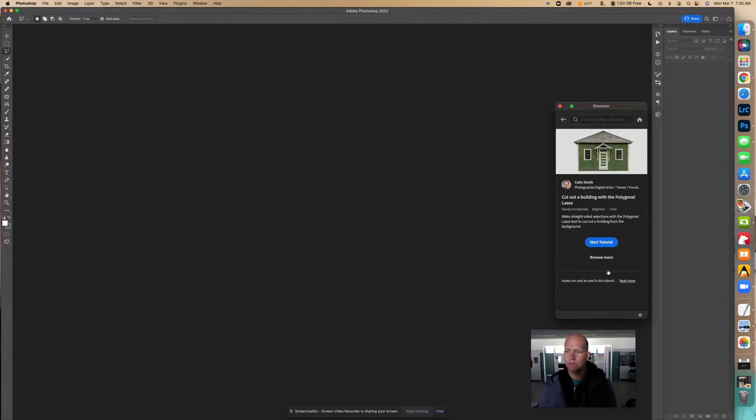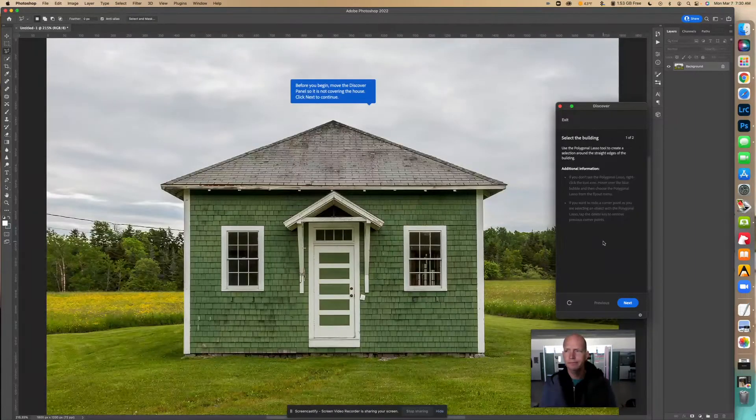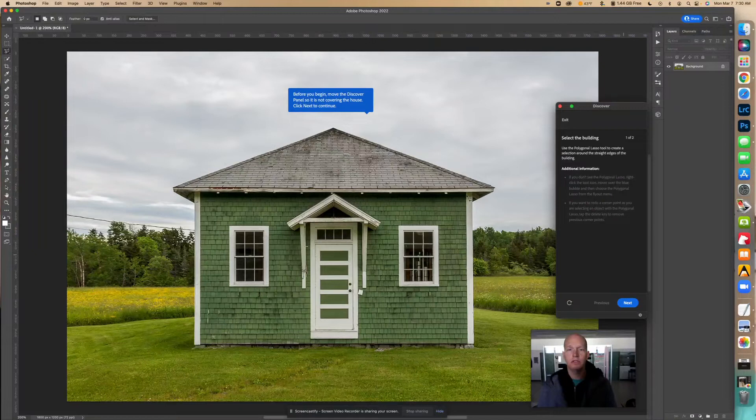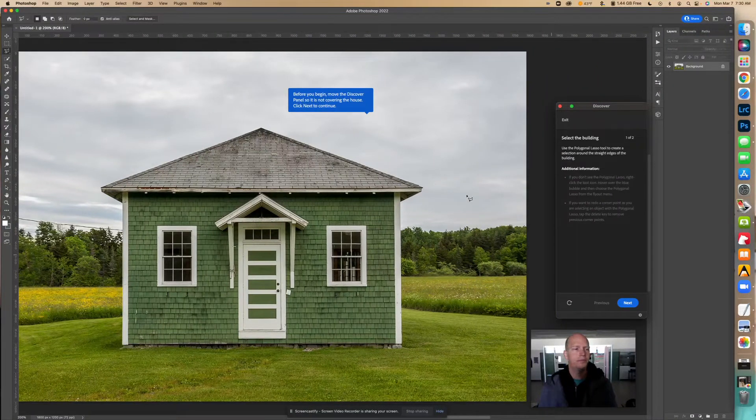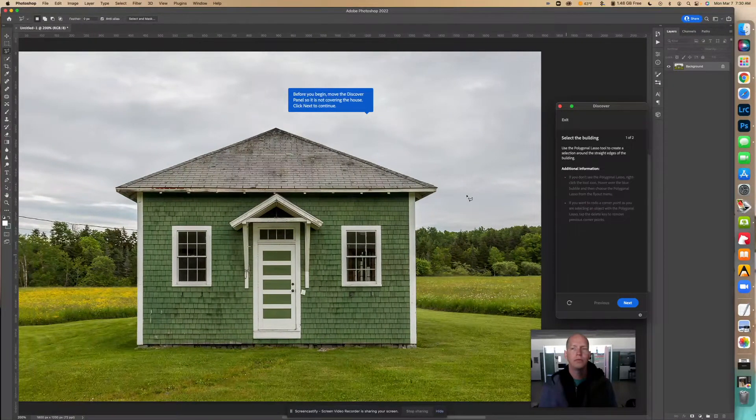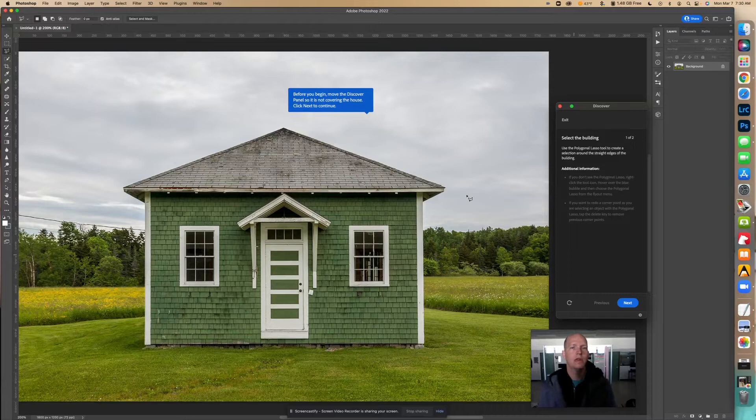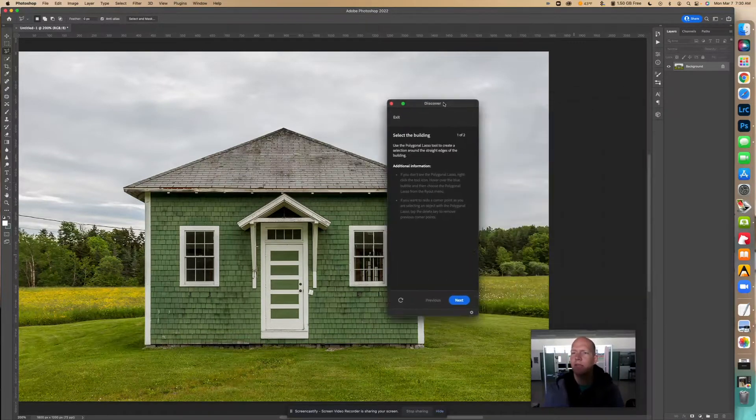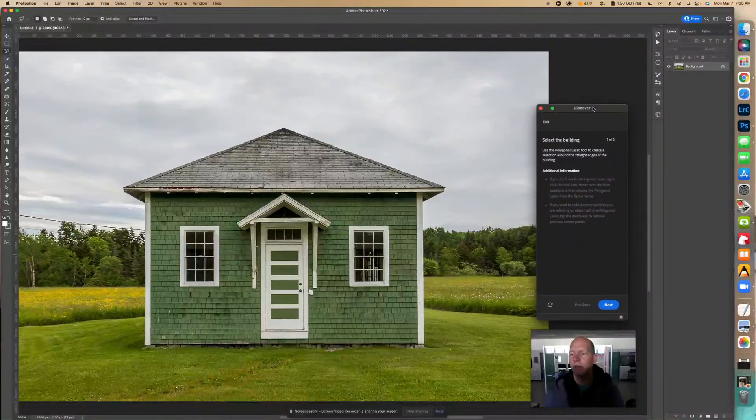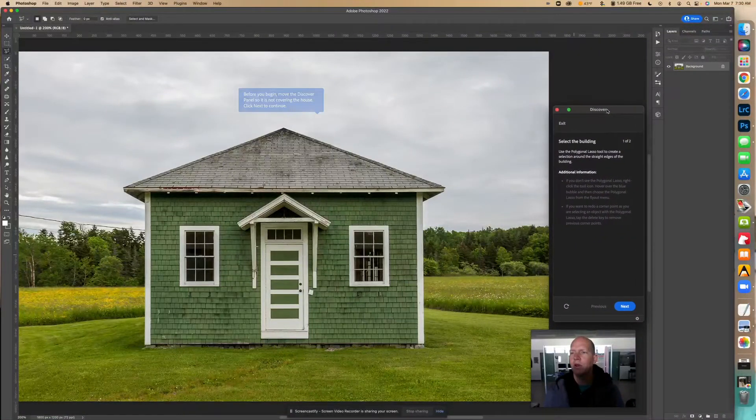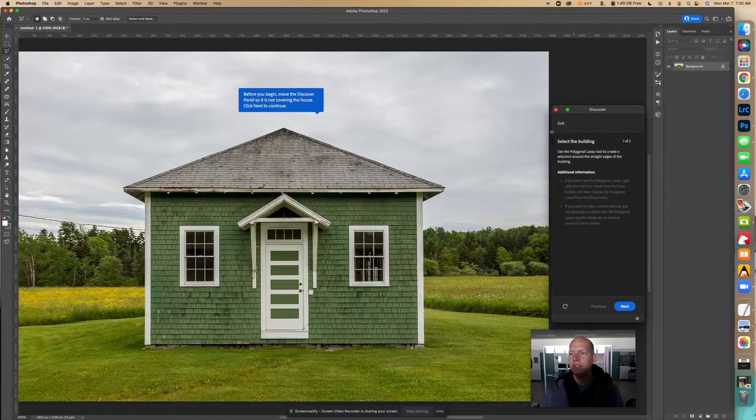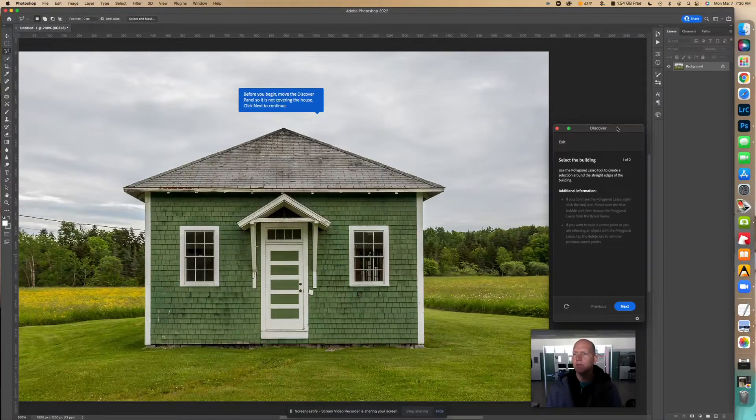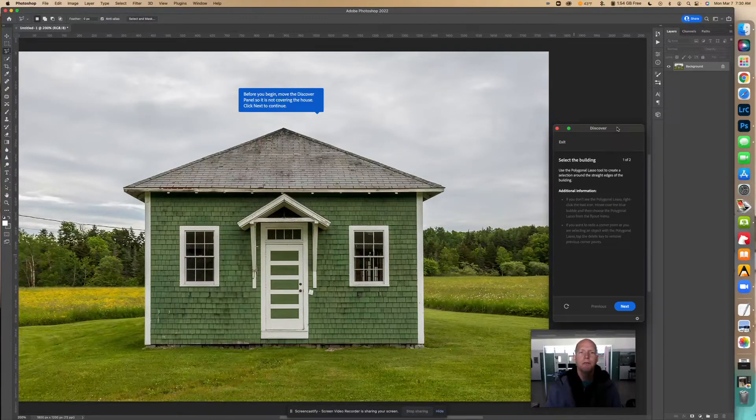So we're going to start the tutorial and I'm going to make this slightly smaller so you can see the whole picture. We want to make sure that this discover panel is not right here, so we're going to move that over. You can also make this wider and skinnier - a lot of times I like to make it very skinny. You can also make it smaller, so whatever you need to do.